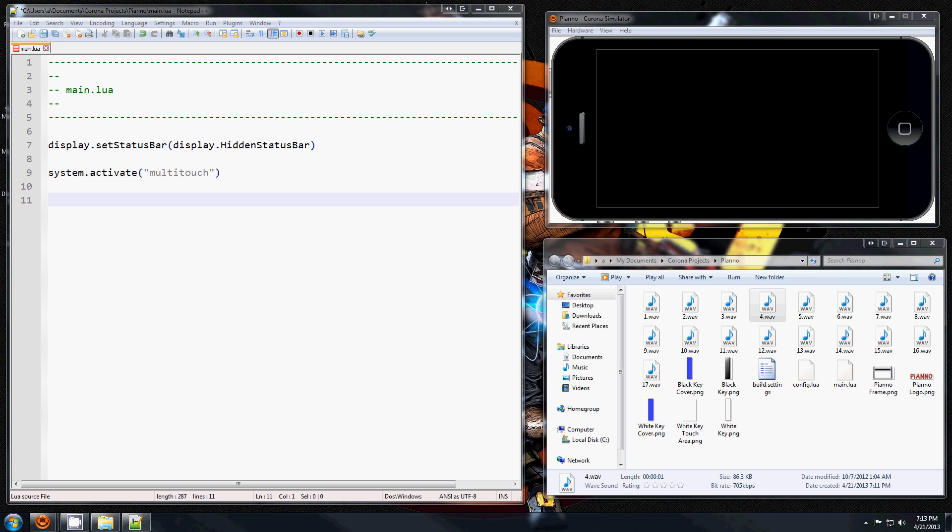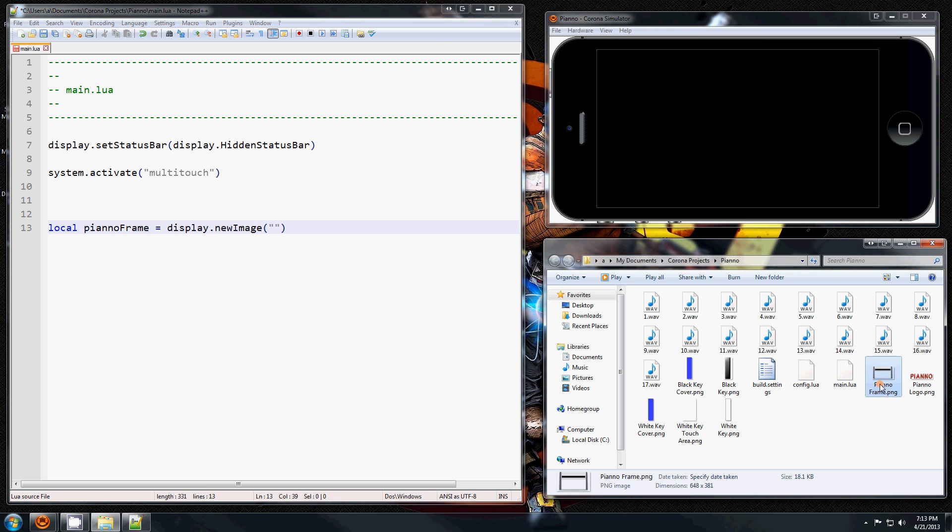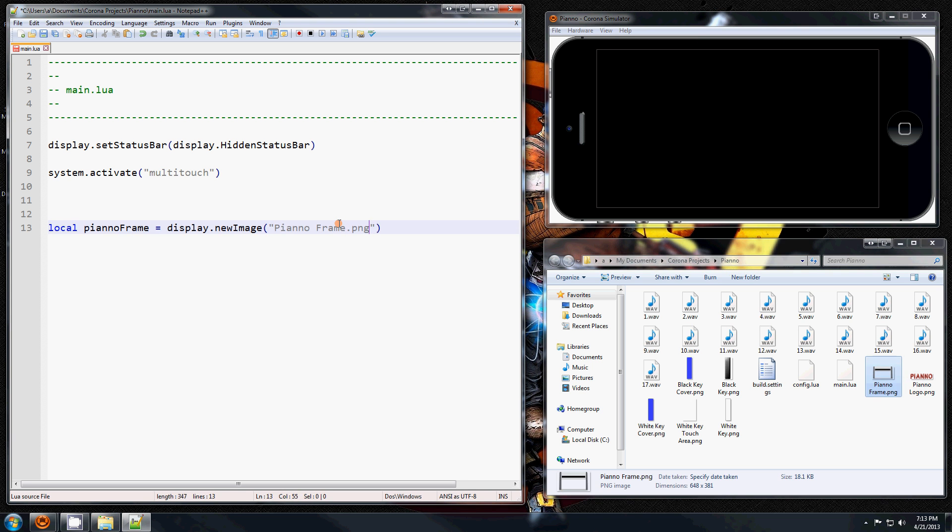OK, so let's load some images. You do that by creating a local variable - I'm going to call it pianoFrame - equals display.newImage, and in here wants the name of the file, which in this case is pianoFrame.png. And for this one, since this is a large image, I'm going to use this flag here to turn up the auto scaling, which basically ensures that this image will come out the same on every device. For smaller images you don't have to do that.